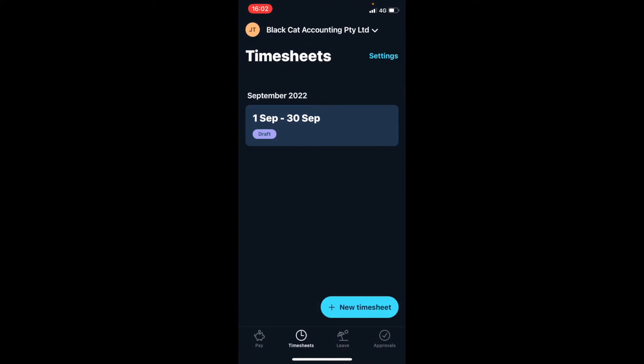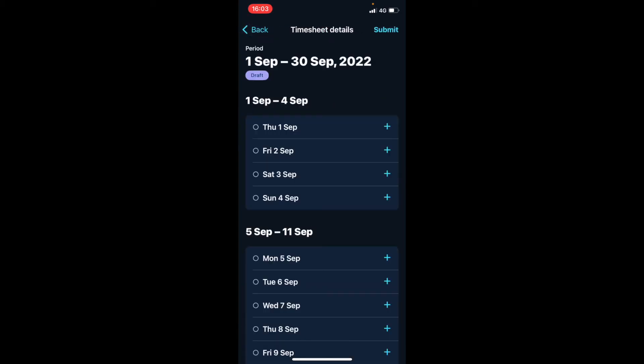You might see that the current pay period — depending on how often you're paid, weekly, fortnightly, or monthly — is showing there. If not, click on new timesheet, but otherwise click on the current pay period.